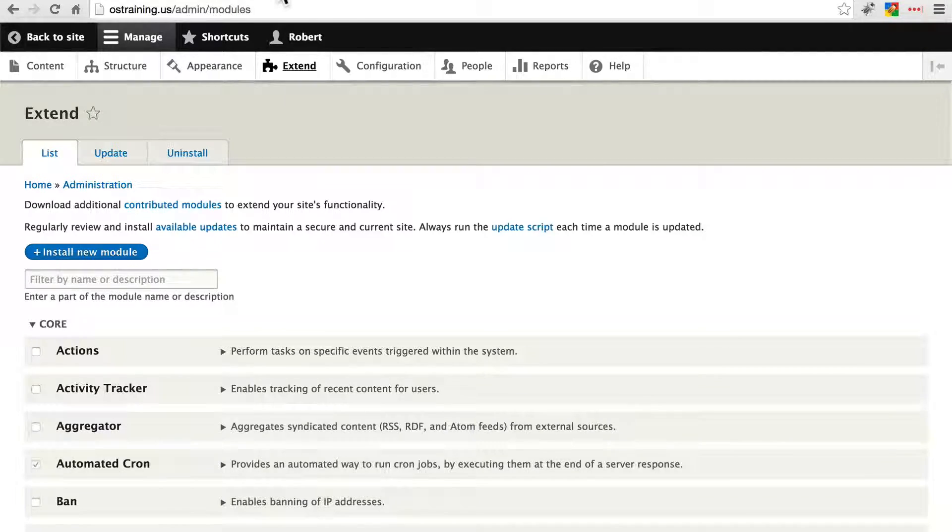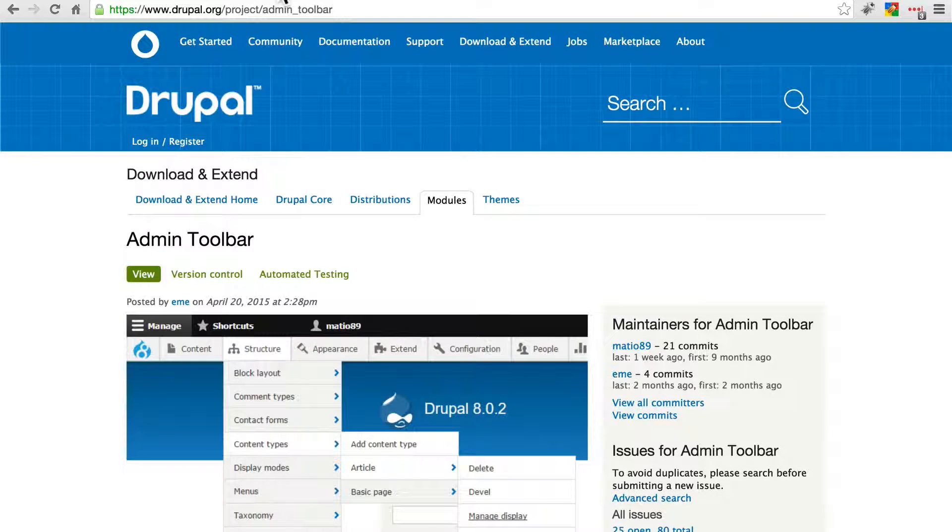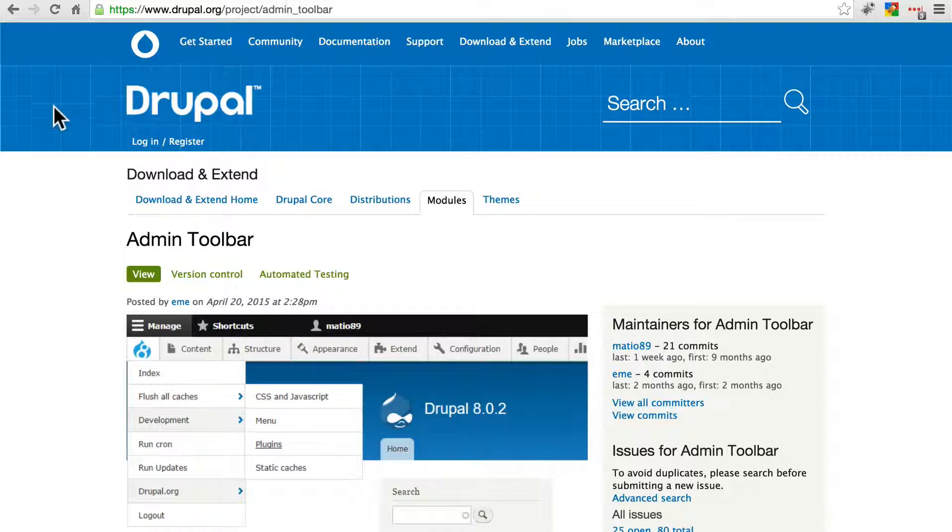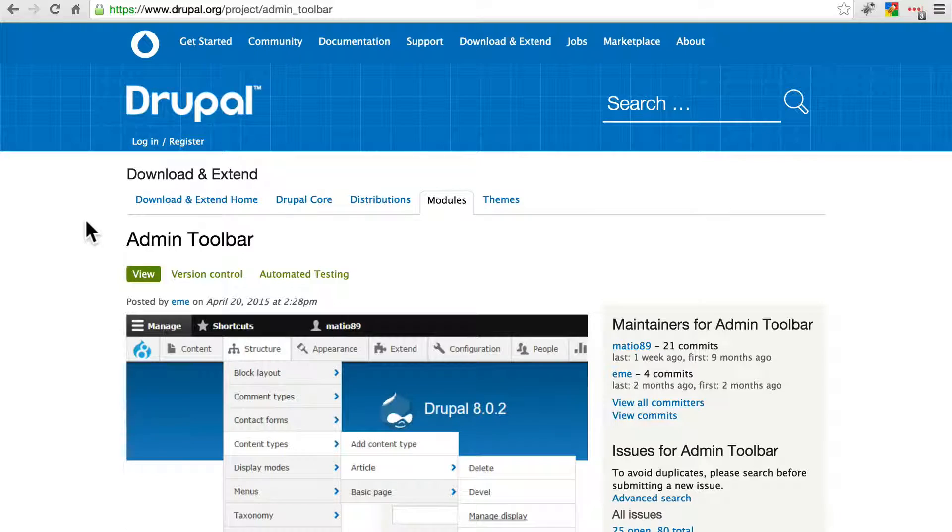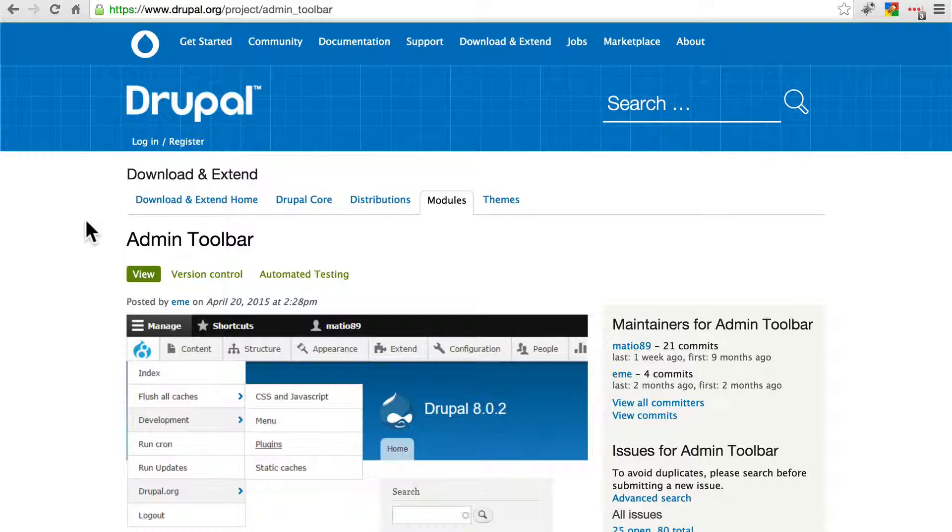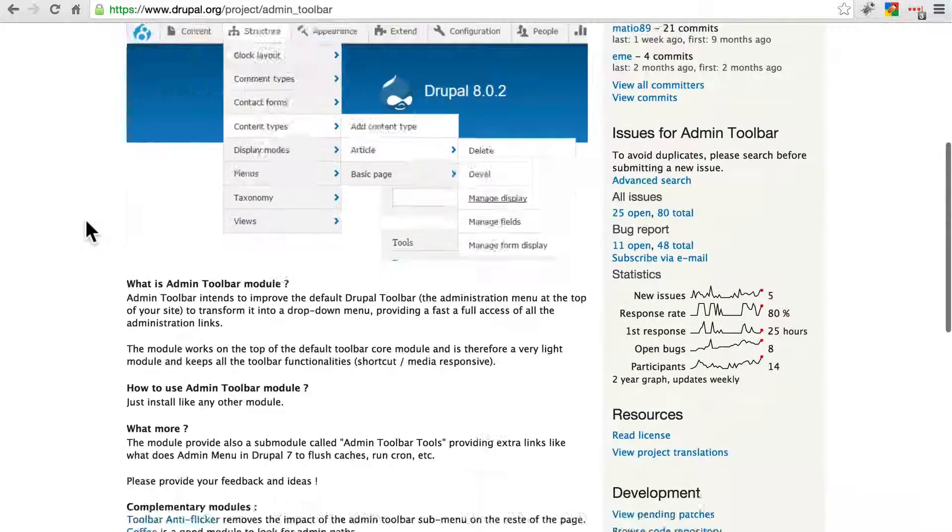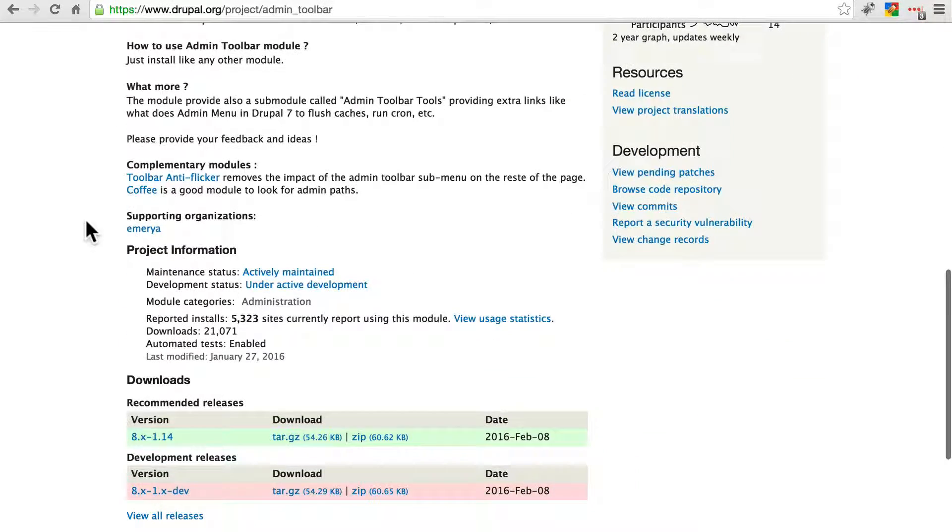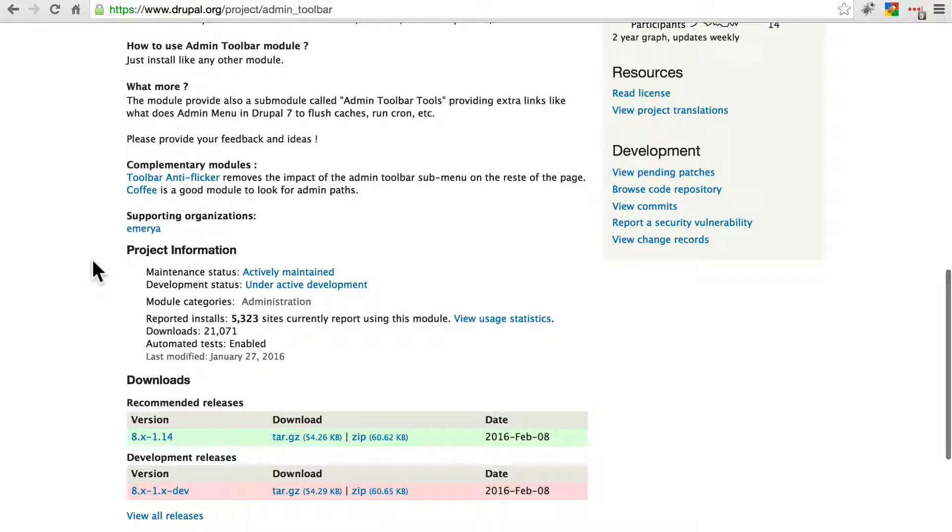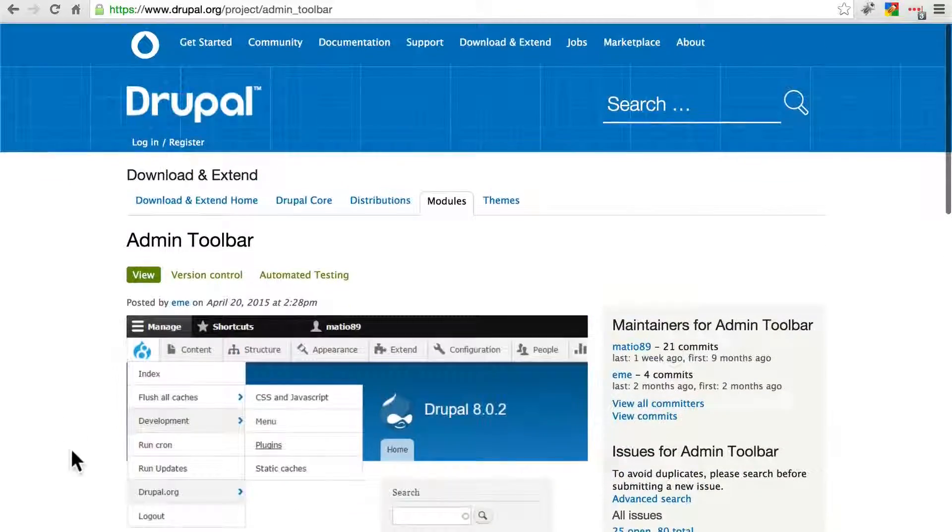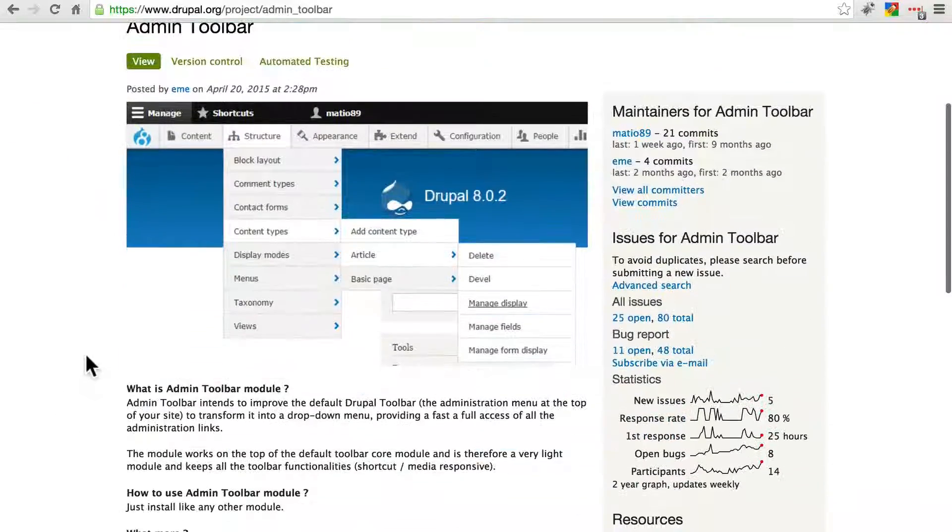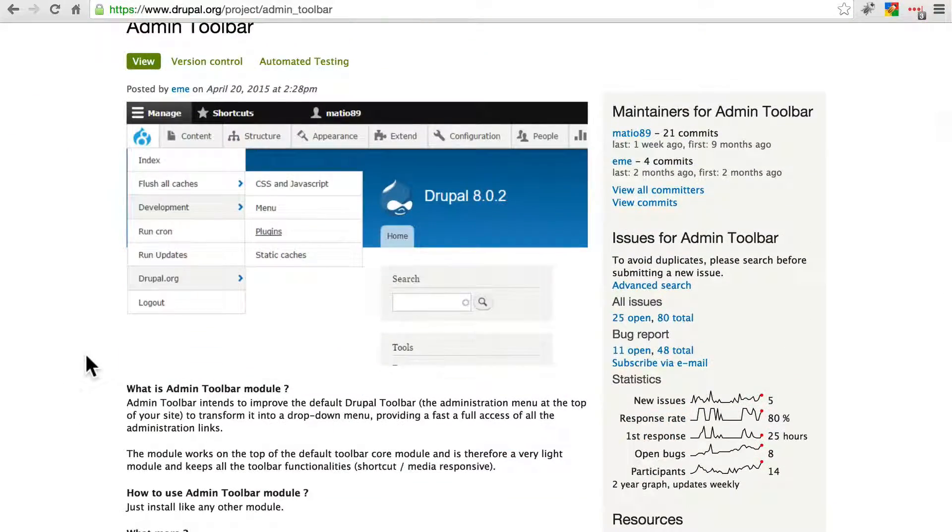So for example, let's go to the admin toolbar module and install this on our website, and then we're going to say we decided not to use it after all and we're going to go through the uninstall process. So go ahead and install this on your website and come back when you're done.